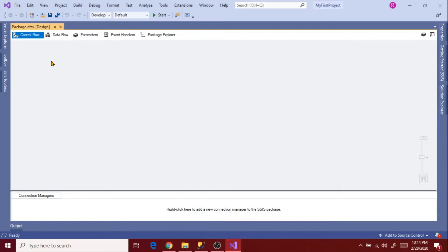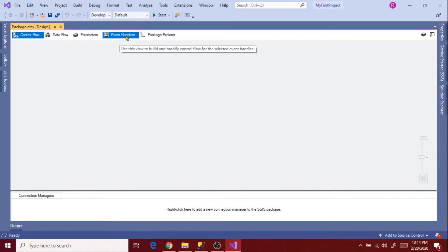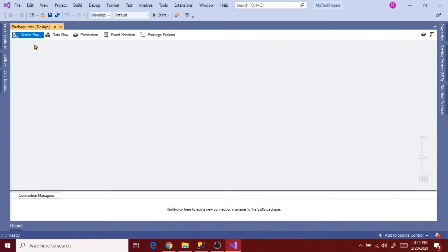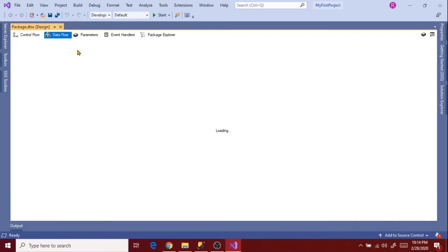It is showing Control Flow, Data Flow, Parameters, Event Handlers, Package Explorer, and Connection Manager sections. The Control Flow designer is useful to define the workflow of tasks. The Data Flow designer is useful to define the data movement between source and destination — here we map the source and destination and move data from one location to another.